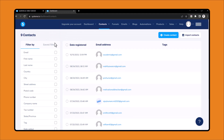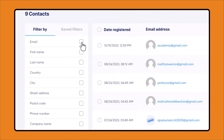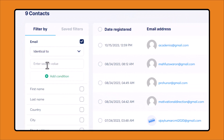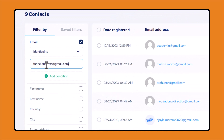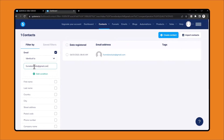Let's say you want to filter a Gmail address. Just click the email icon and enter your Gmail address there, then press enter. If that Gmail was submitted in any of your funnels, the lead will appear here.